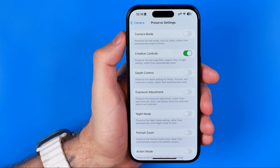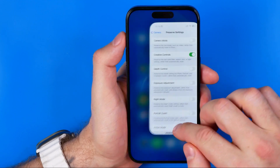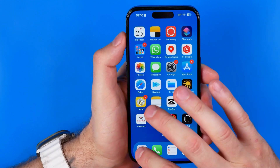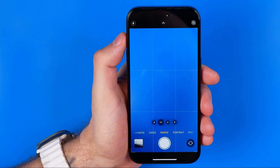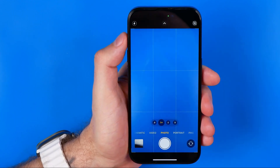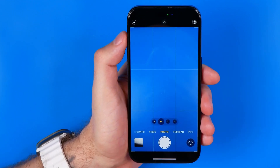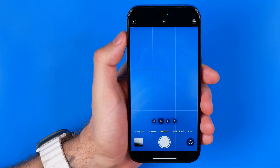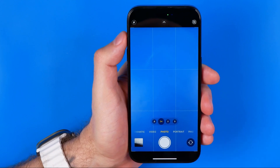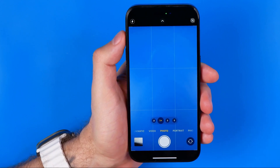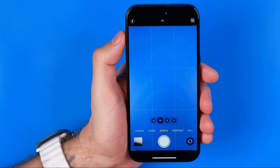Now we can head over to our camera app and it will always start in the last aspect ratio we used. If this video was helpful, don't forget to hit the like button.